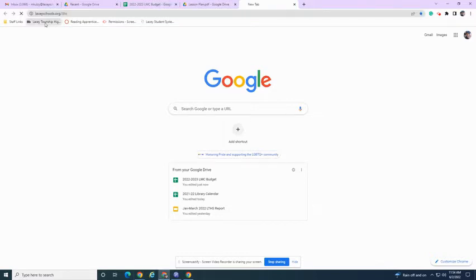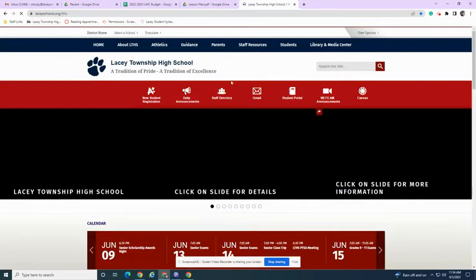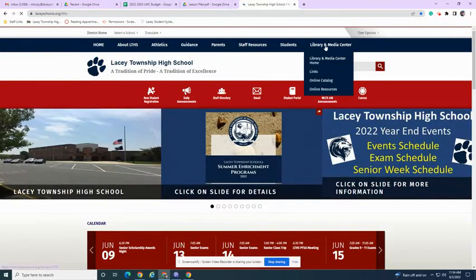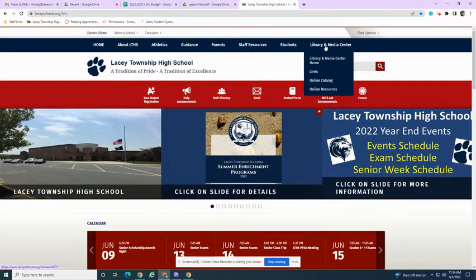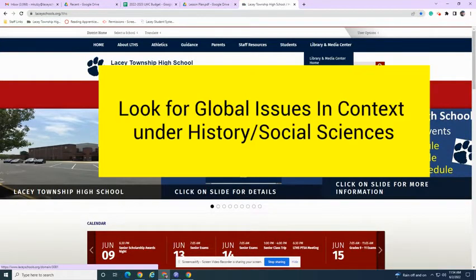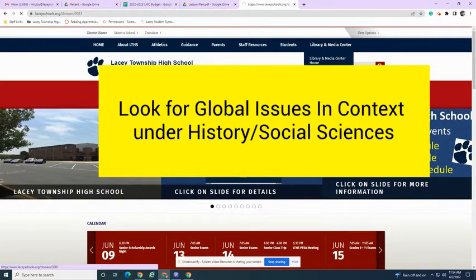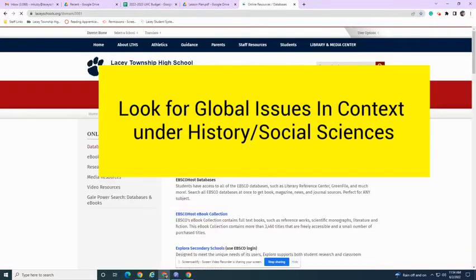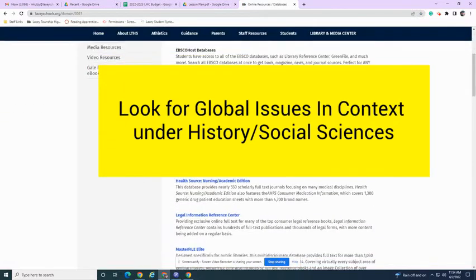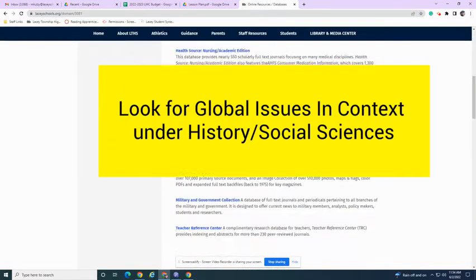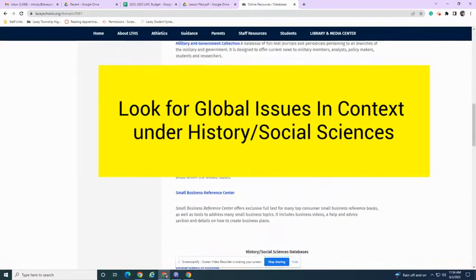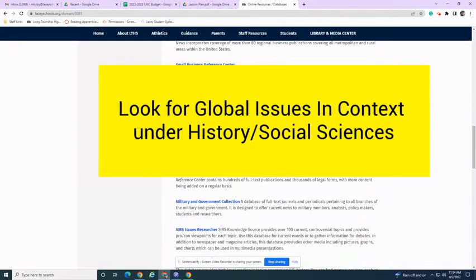We're going to start off at the Lacey High School home page. Click on Library Media Center, look for online resources, and scroll down. We're going to look for Global Issues in Context, which will be under the History Social Sciences databases.